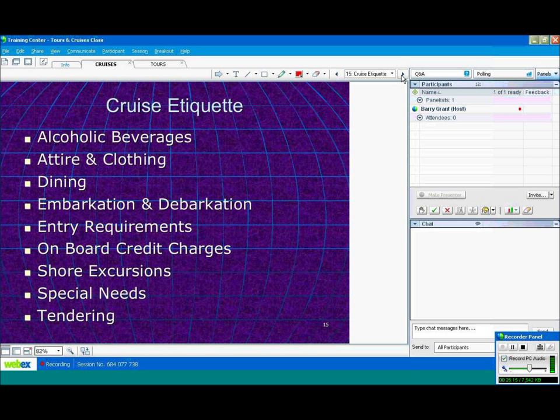Again, shore excursions can be purchased through the cruise line. They're not commissionable, unfortunately. And they do tend to be more expensive.